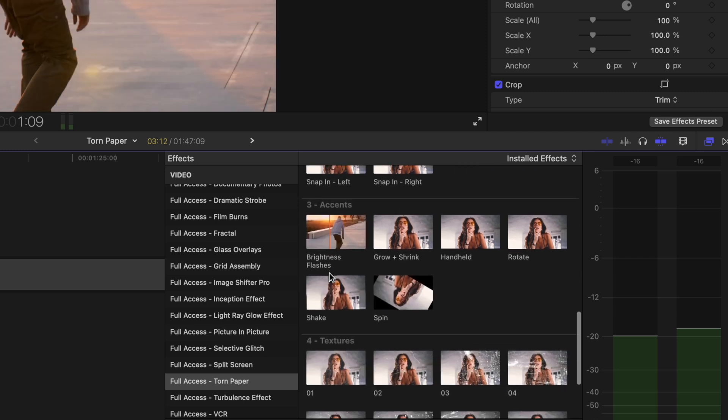We scroll down to three accents. These are just little things that are going to accentuate the effect a little bit. Give it a bit of a human element, a human feel.